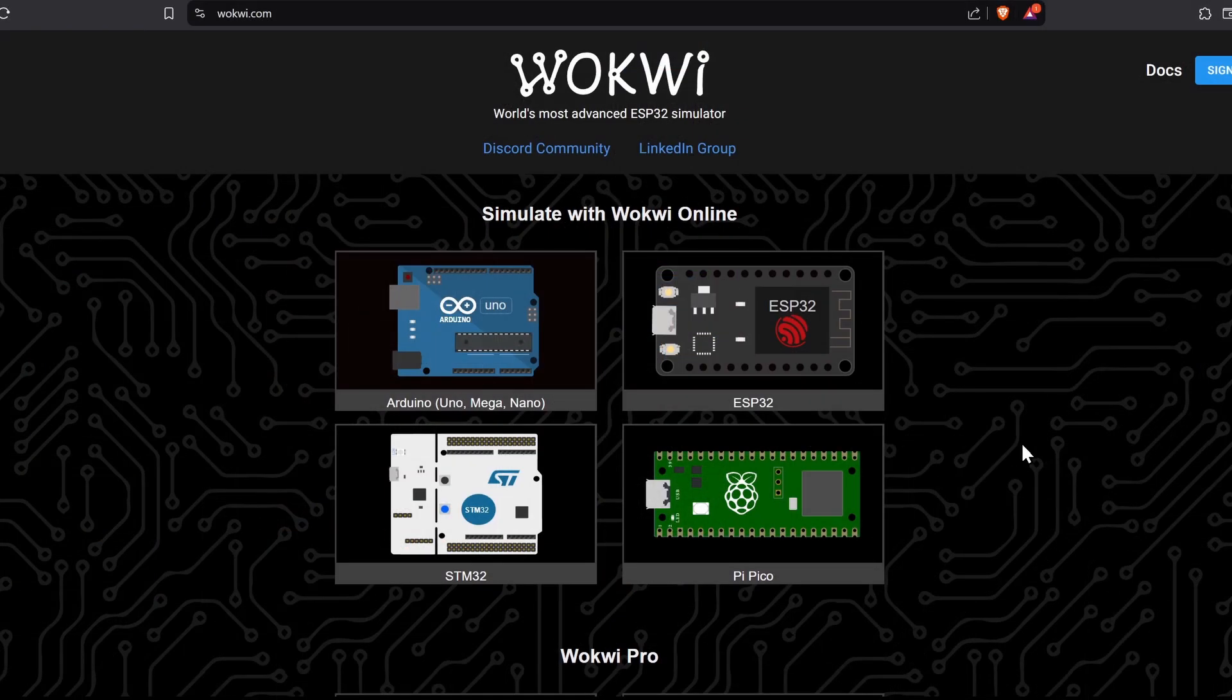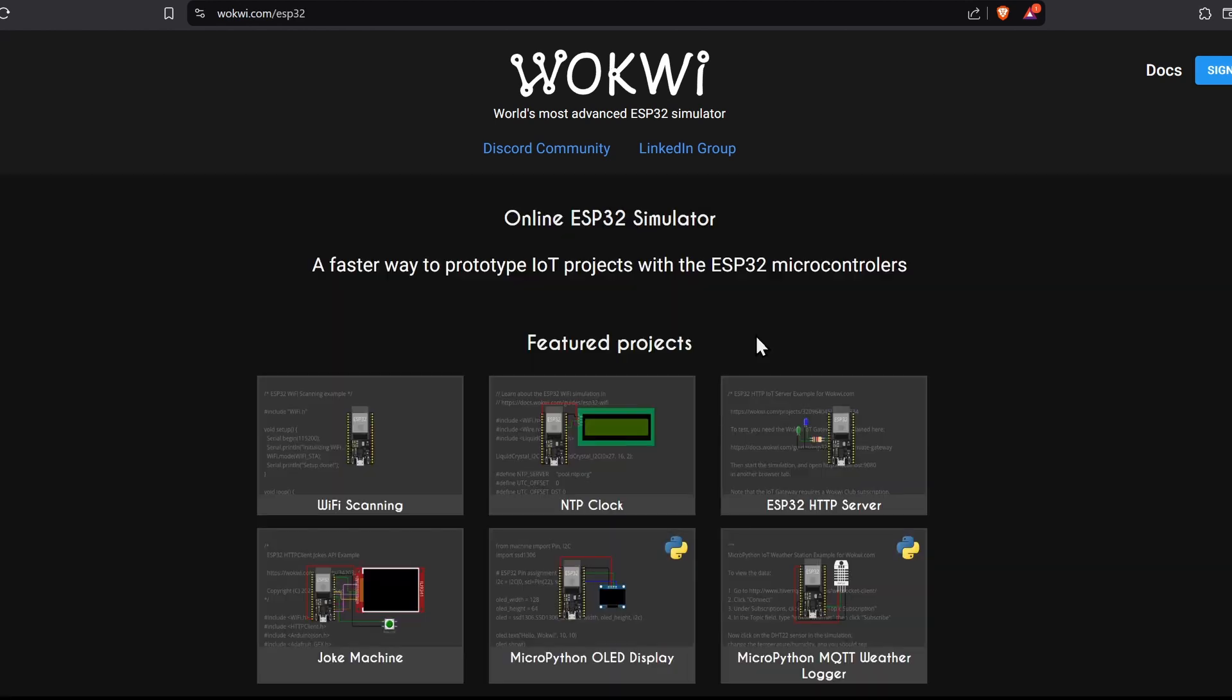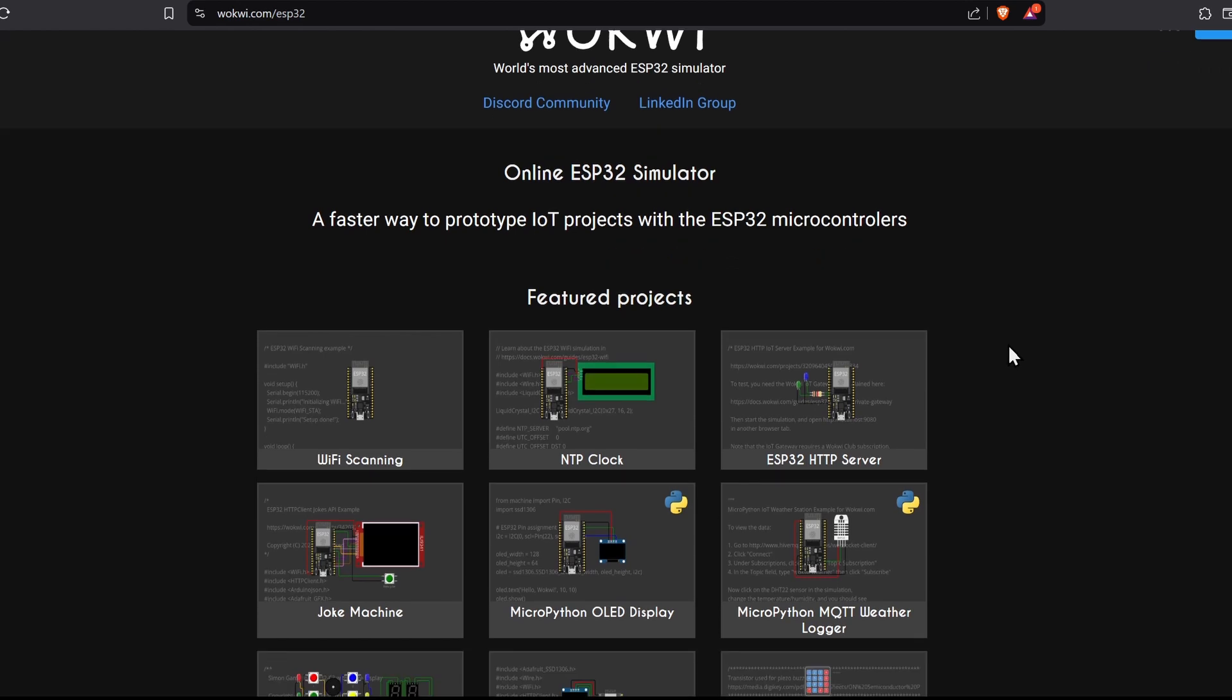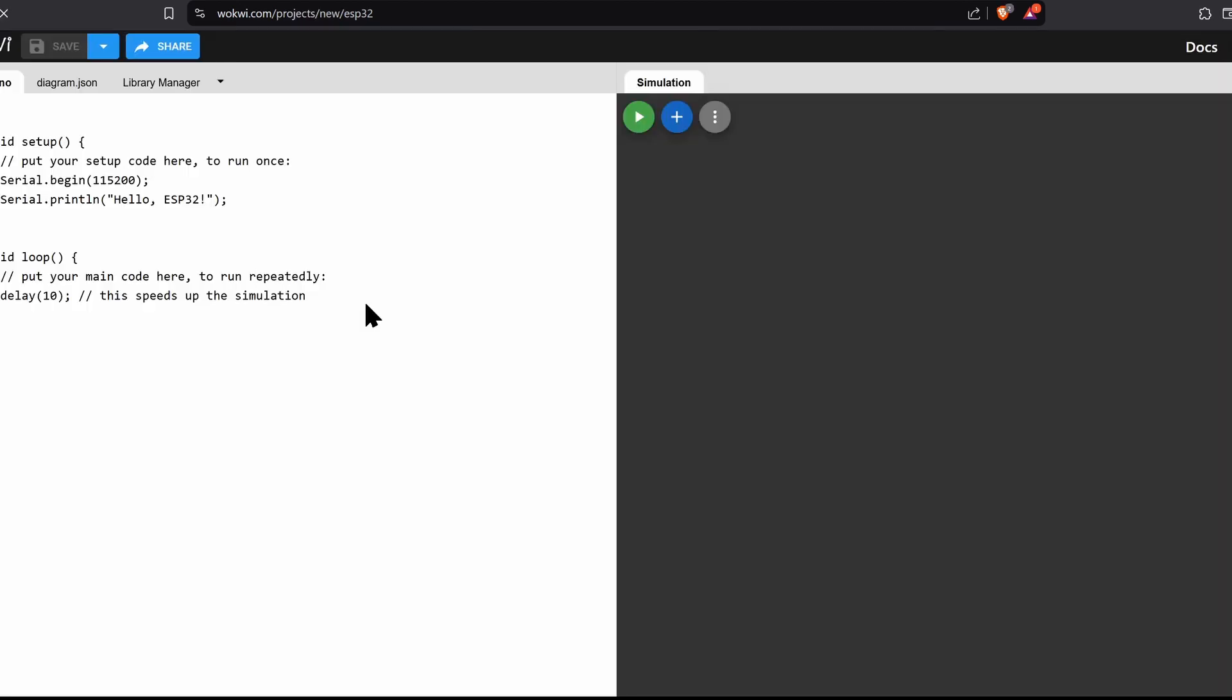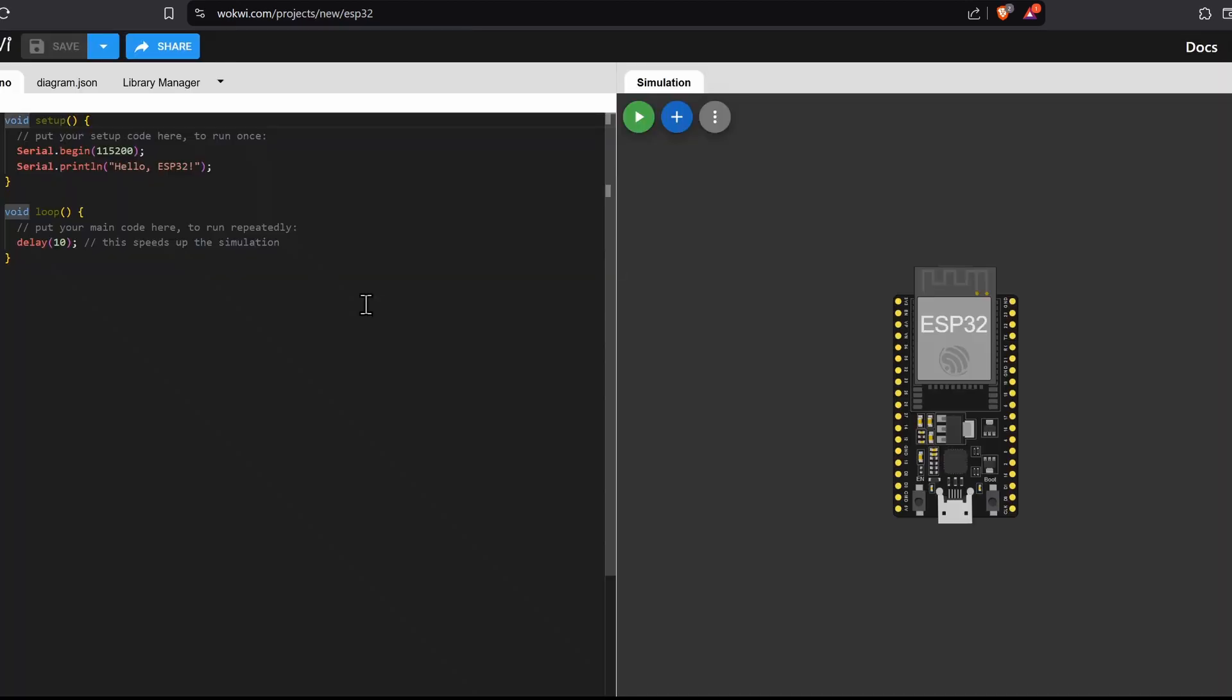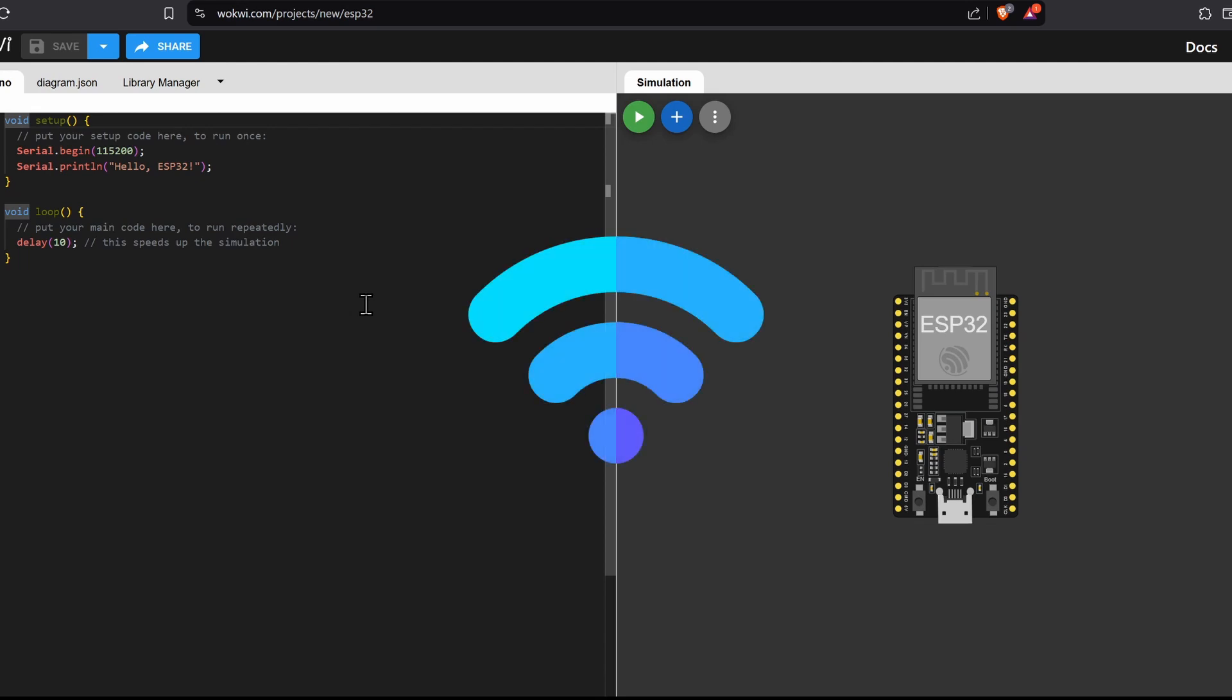Next, let's start an ESP32 project. You can either select ESP32 and create a new project, or open a project from the templates. Everything else remains the same as using the Arduino simulator. But here we have a simulated Wi-Fi network.